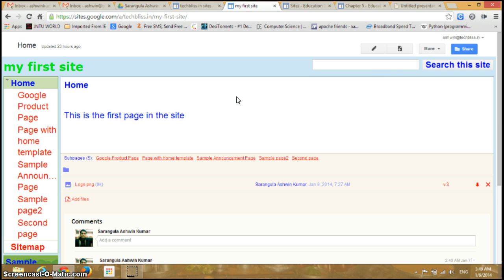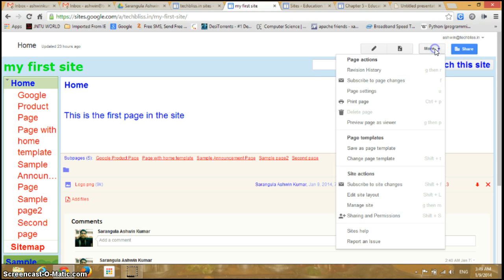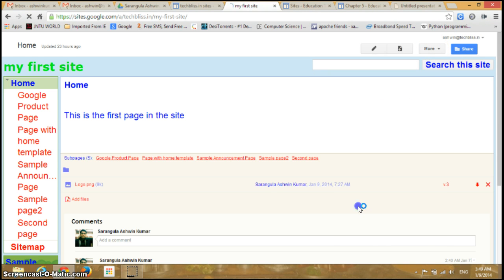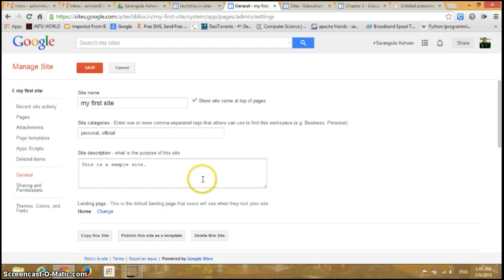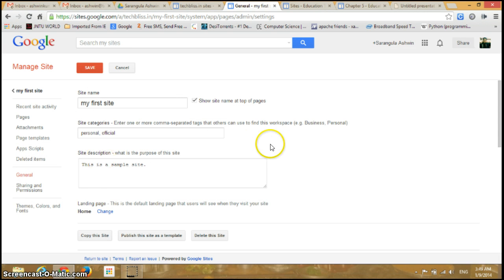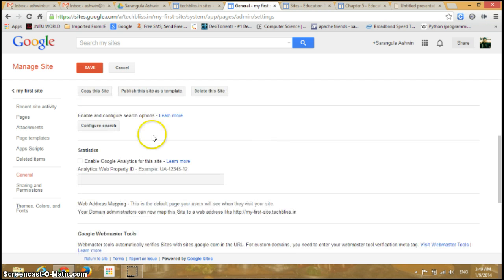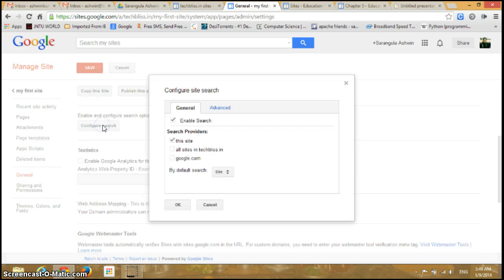I have opened my site which I created. I'll click on More and go to Manage Site. Now in the general section, scroll down and you can see an option here: Configure Search.